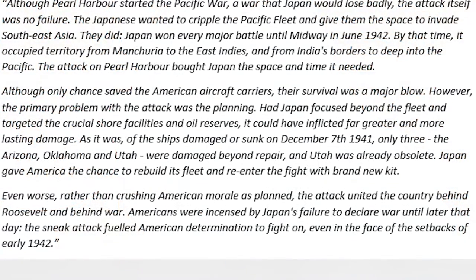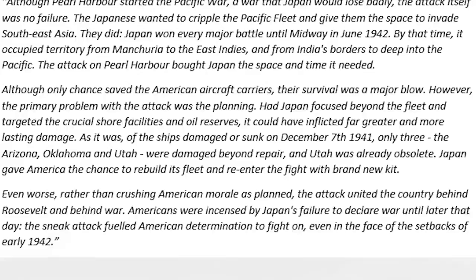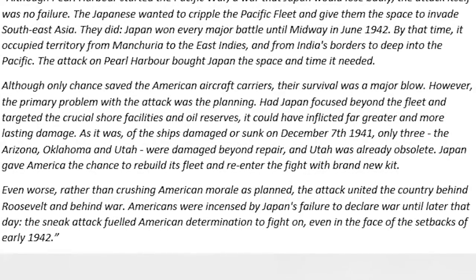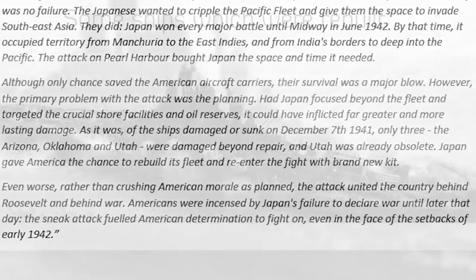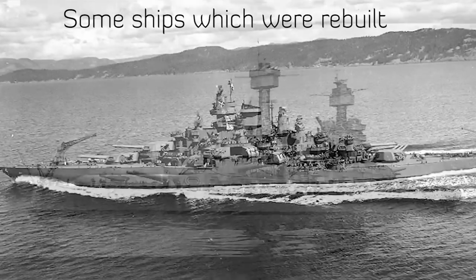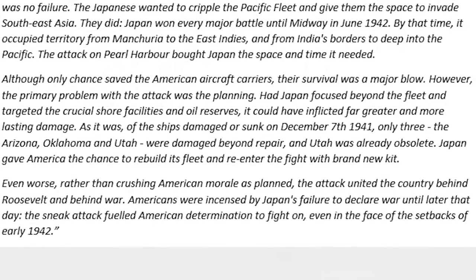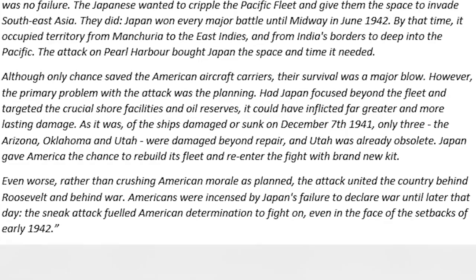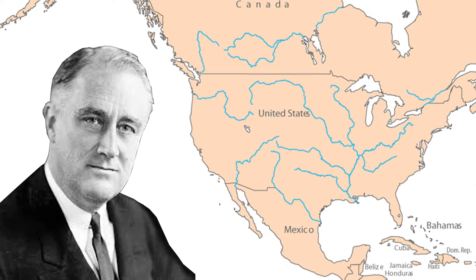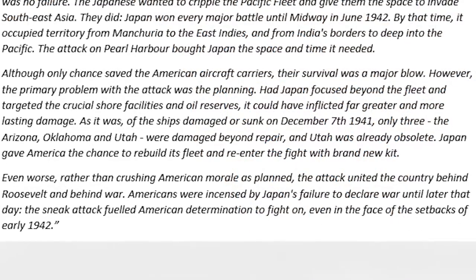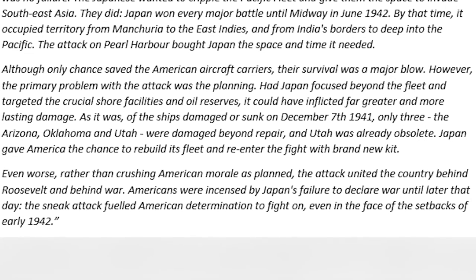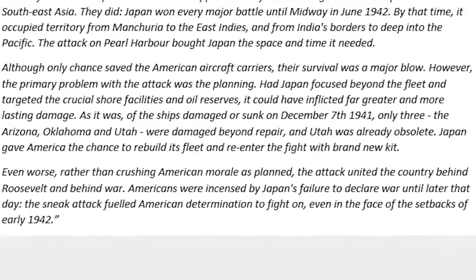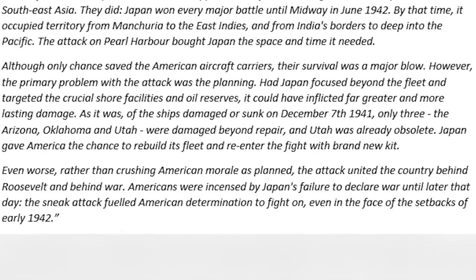Of the ships damaged or sunk on December 7th 1941, only three — the Arizona, Oklahoma and Utah — were damaged beyond repair, and Utah was already obsolete. Japan gave America the chance to rebuild its fleet and re-enter the fight with brand new kit. Rather than crushing American morale as planned, the attack united the country behind Roosevelt and behind the war. Americans were incensed by Japan's failure to declare war until later that day, and the sneak attack fueled American determination to fight on even in the face of setbacks in early 1942.